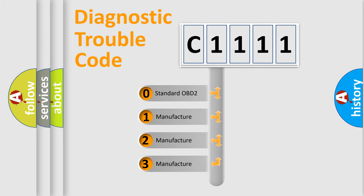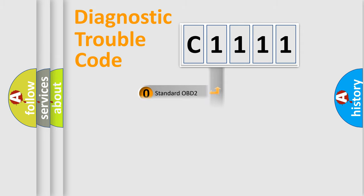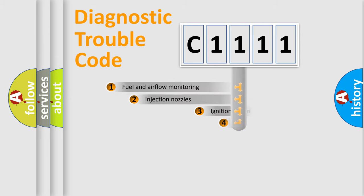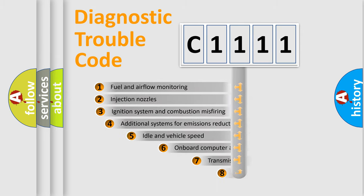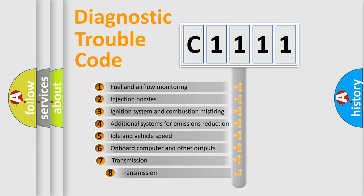If the second character is expressed as zero, it is a standardized error. In the case of numbers 1, 2, or 3, it is a manufacturer-specific expression of the car error.